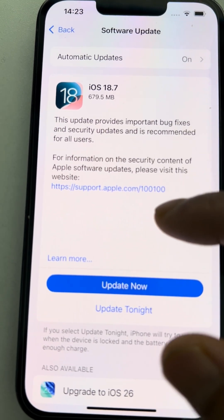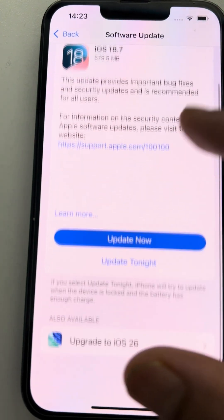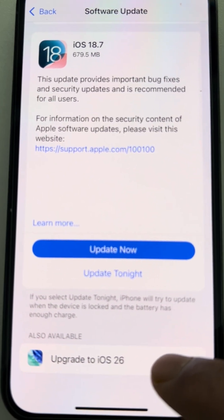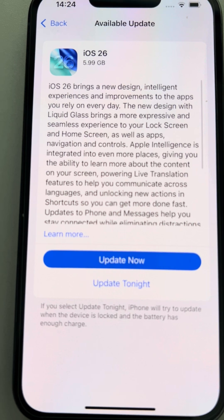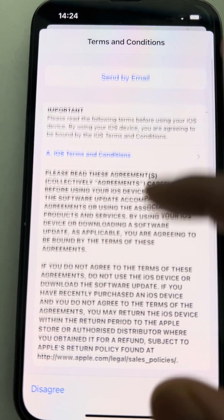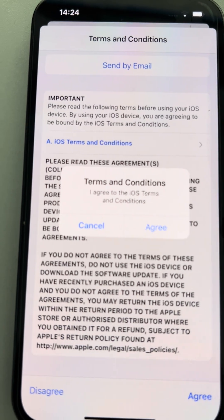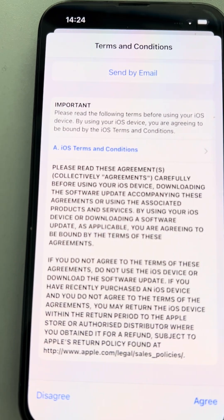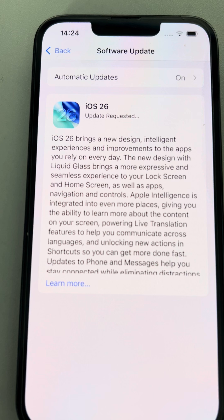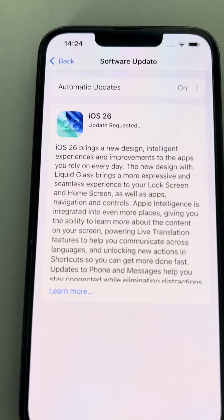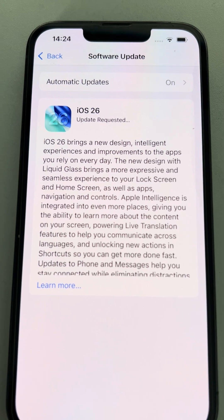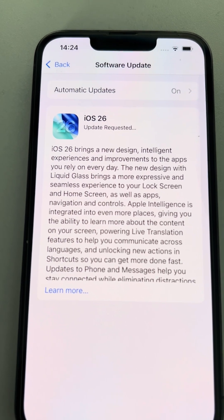This is iOS 18. Scroll down and click on Upgrade to iOS 26. You can update now — accept the terms and conditions, click Agree, and the upgrade has started. It takes about 15 to 20 minutes to upgrade.